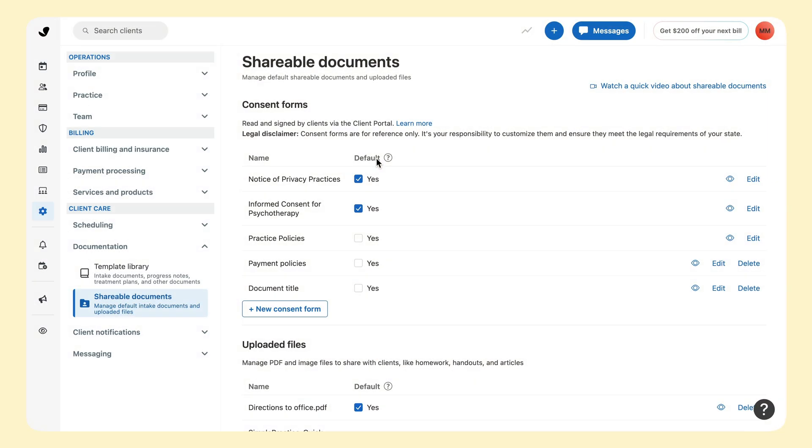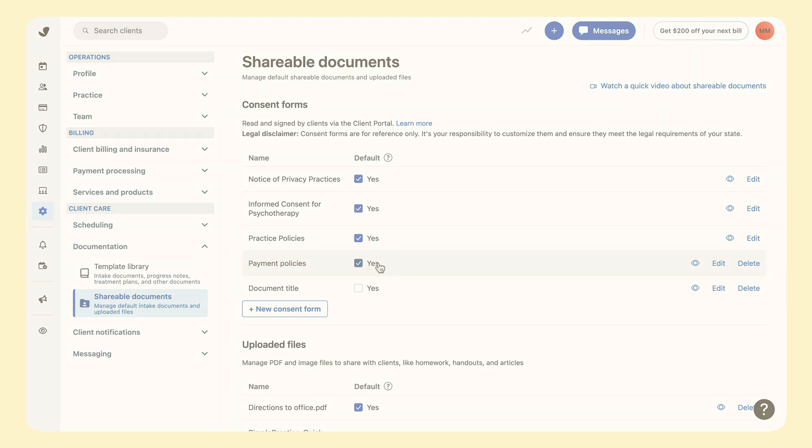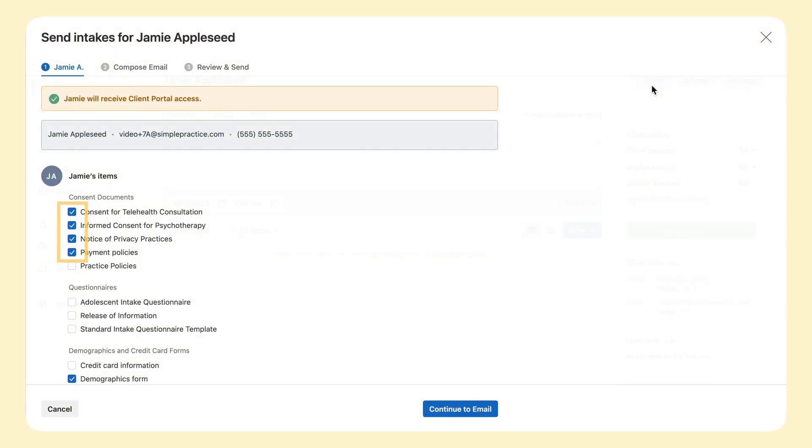Next, you can select defaults. They will automatically be selected to be included in your intake packet.